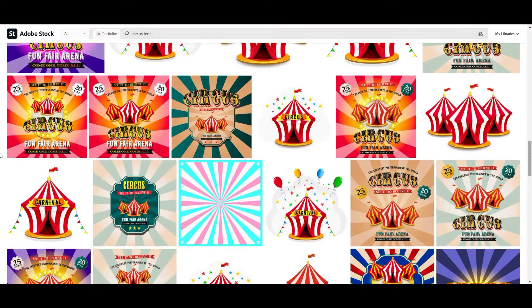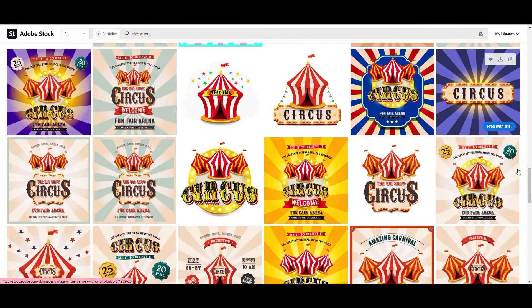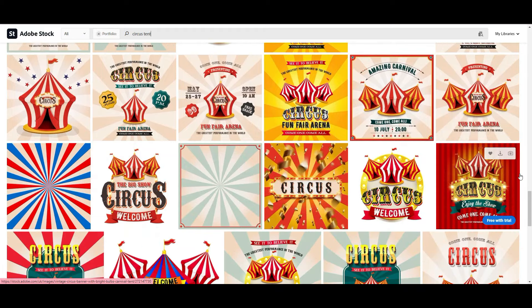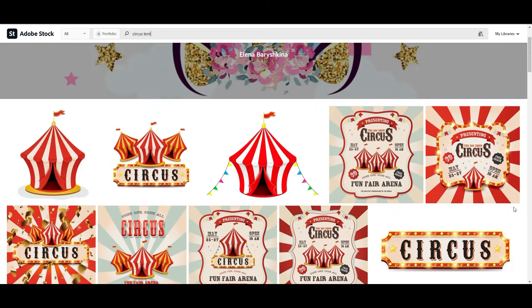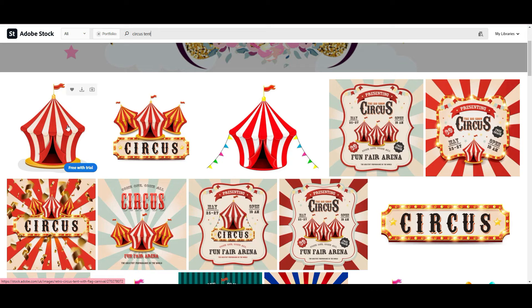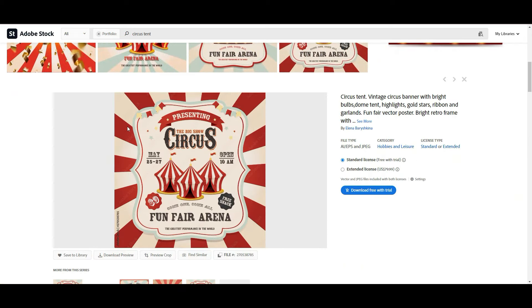It's very important because maybe your buyer needs not only a circus tent — maybe they need a poster or banner with the circus tent and with text. You should create as many designs as you can with this tent. Here you see a circus poster with a lot of text, and when you create a poster with text to sell online, you need to create a maximum commercial text.